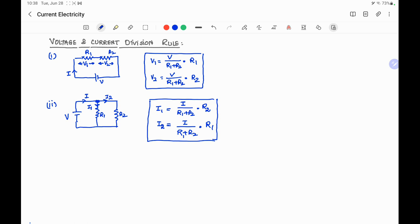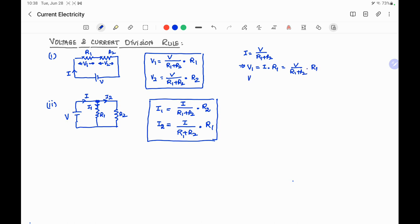We can verify these results. To verify the voltage division rule, the main current I equals total voltage divided by total resistance (R1 plus R2). Therefore V1, the voltage across R1, equals current through R1 multiplied by R1, which gives V divided by (R1 plus R2), multiplied by R1. And V2 equals the current through R2 multiplied by R2, which is V divided by (R1 plus R2), multiplied by R2.